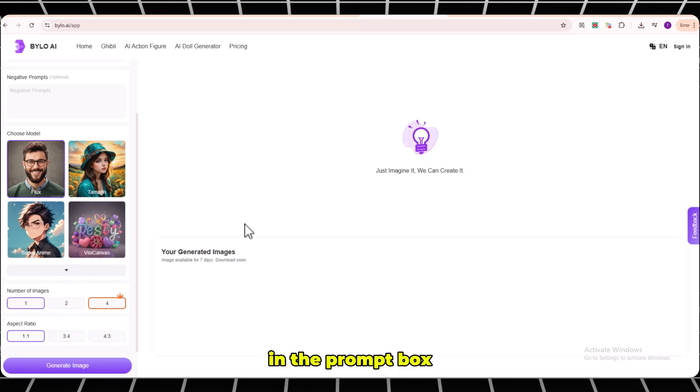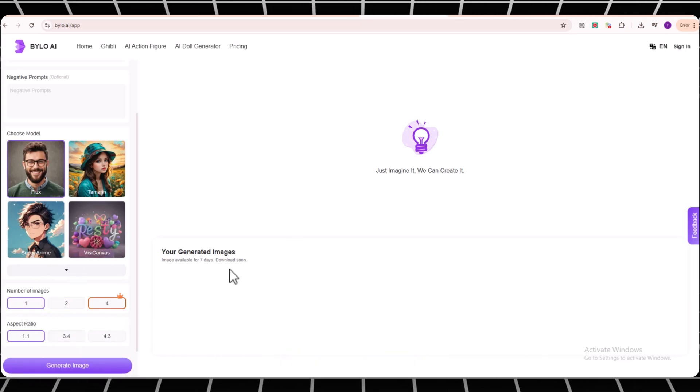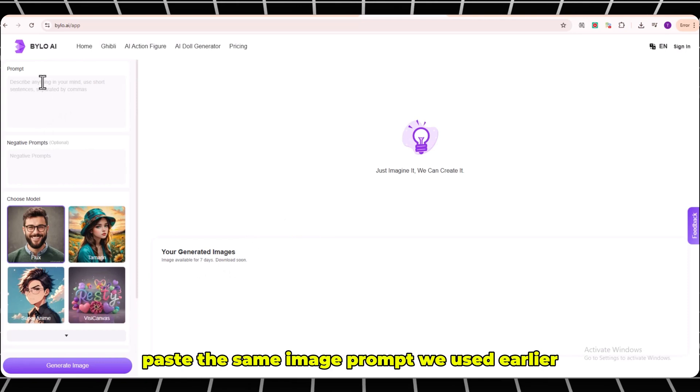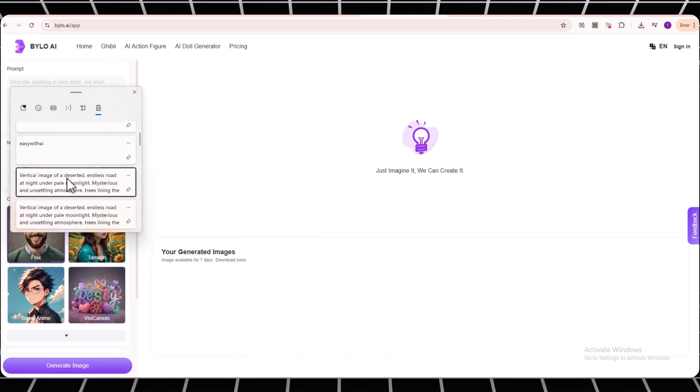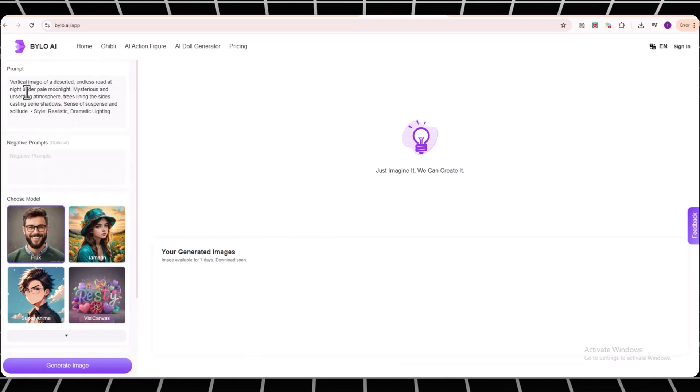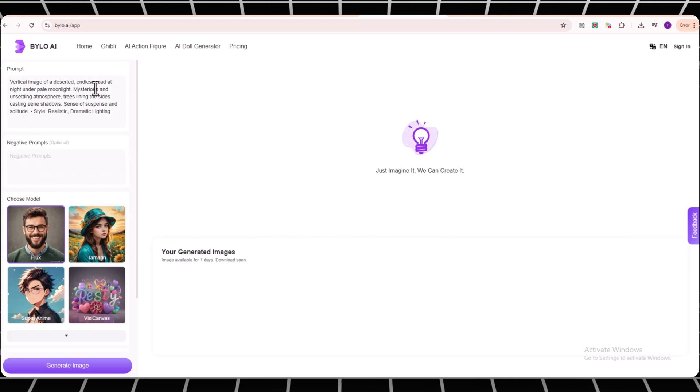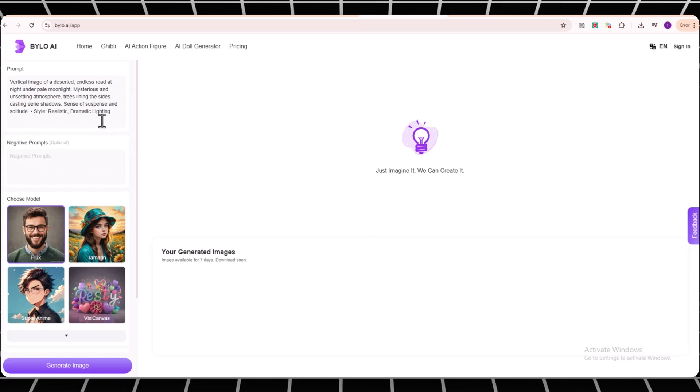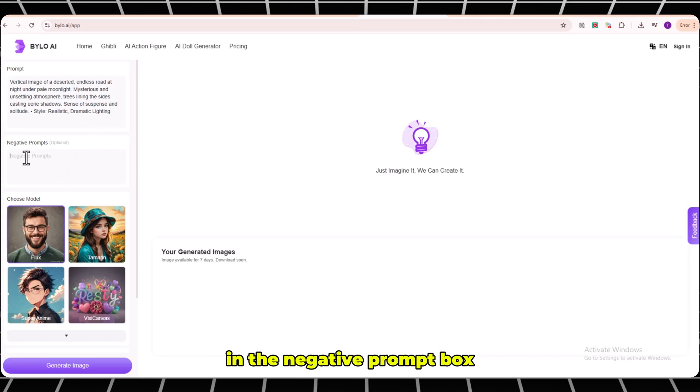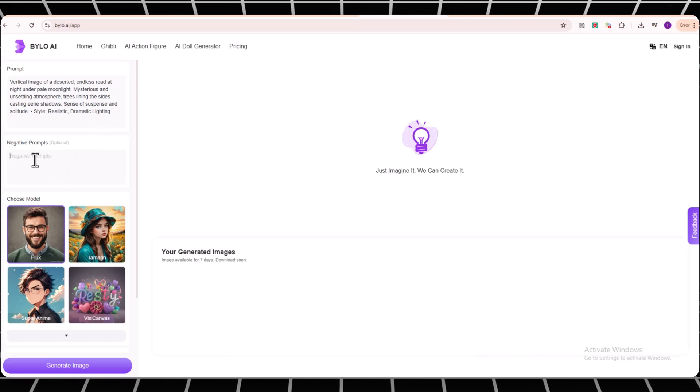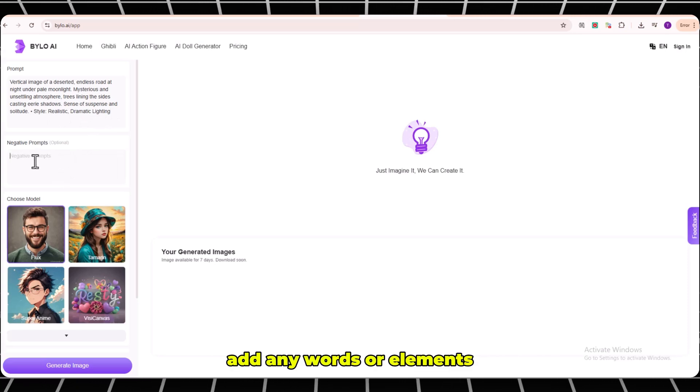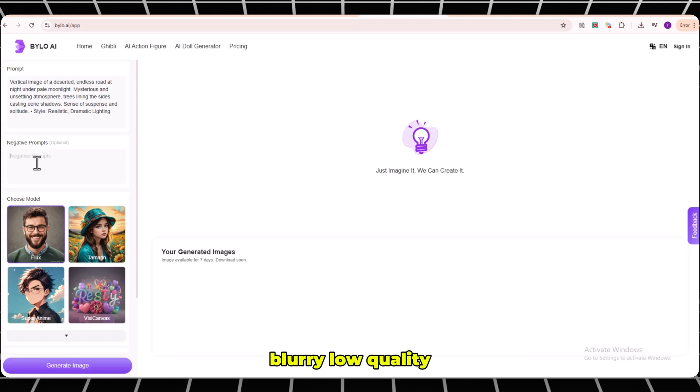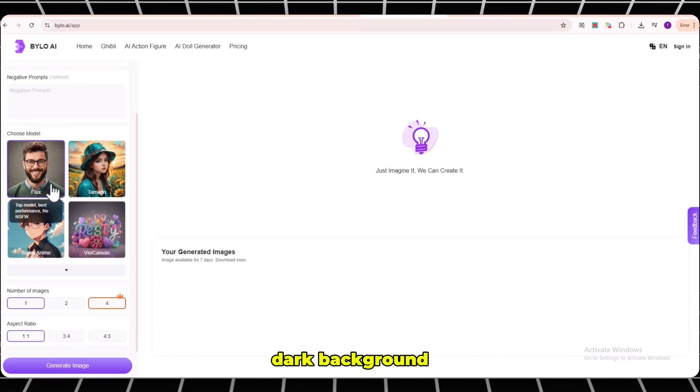In the prompt box, paste the same image prompt we used earlier for Rafael.ai. In the negative prompt box, add any words or elements you don't want to appear in your image: blurry, low-quality, dark background.